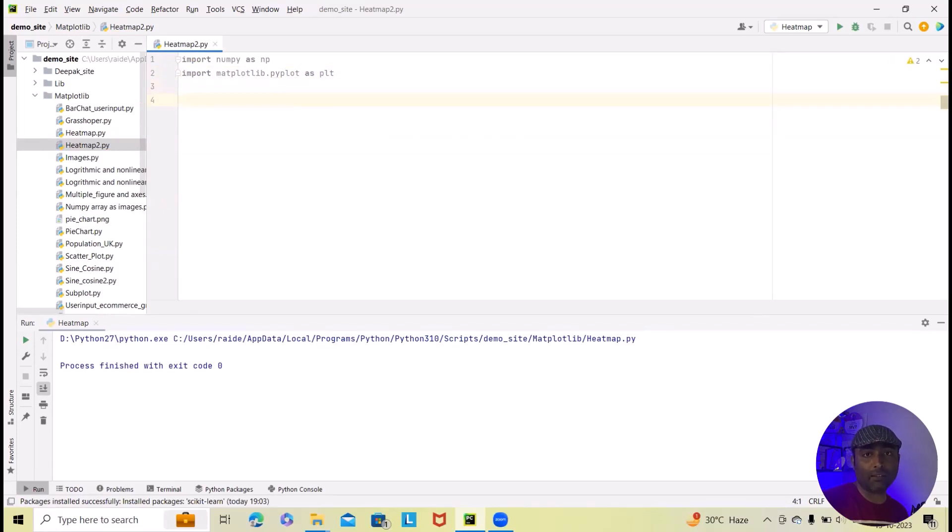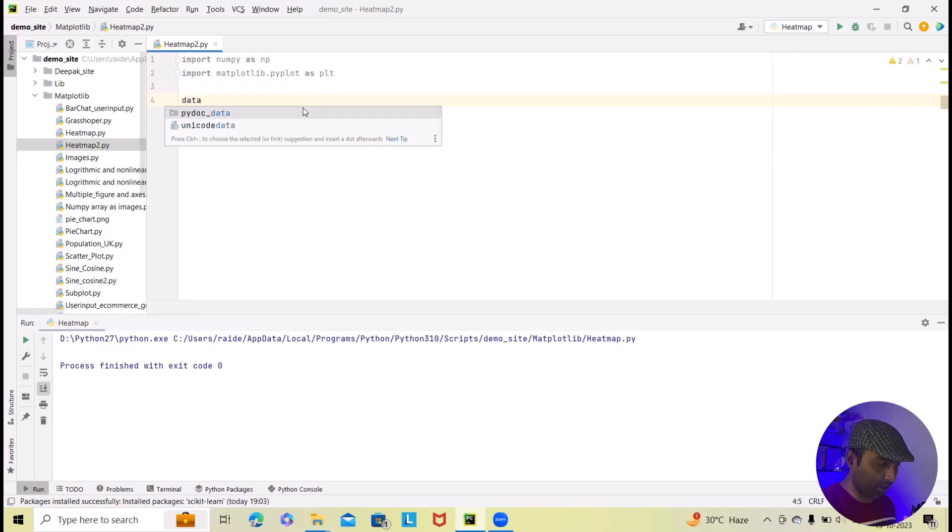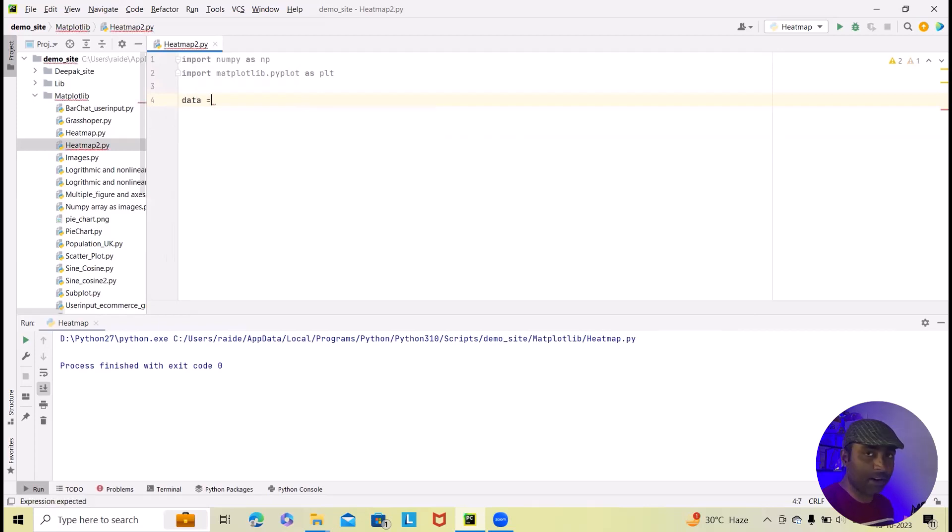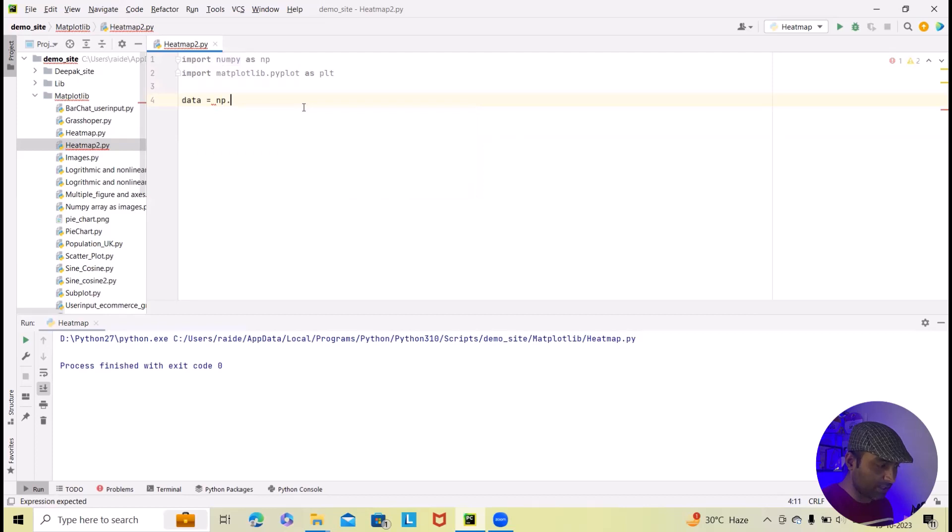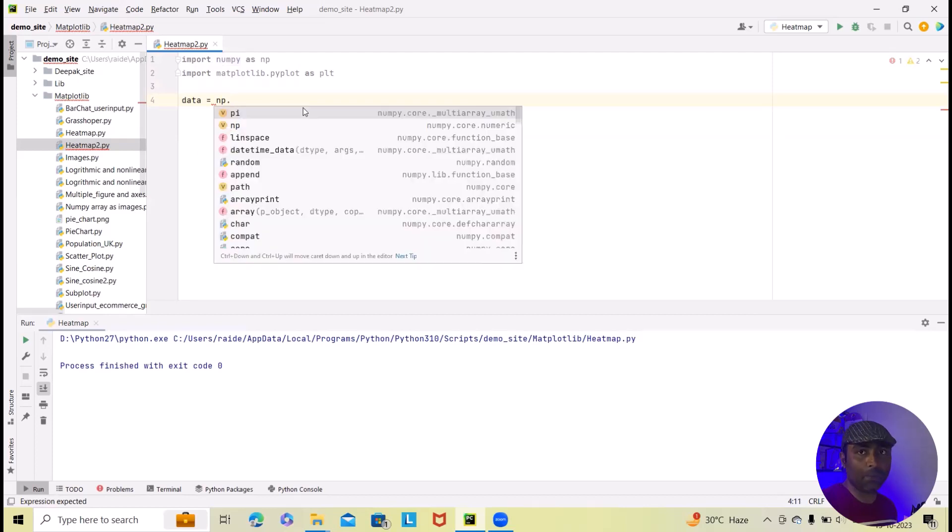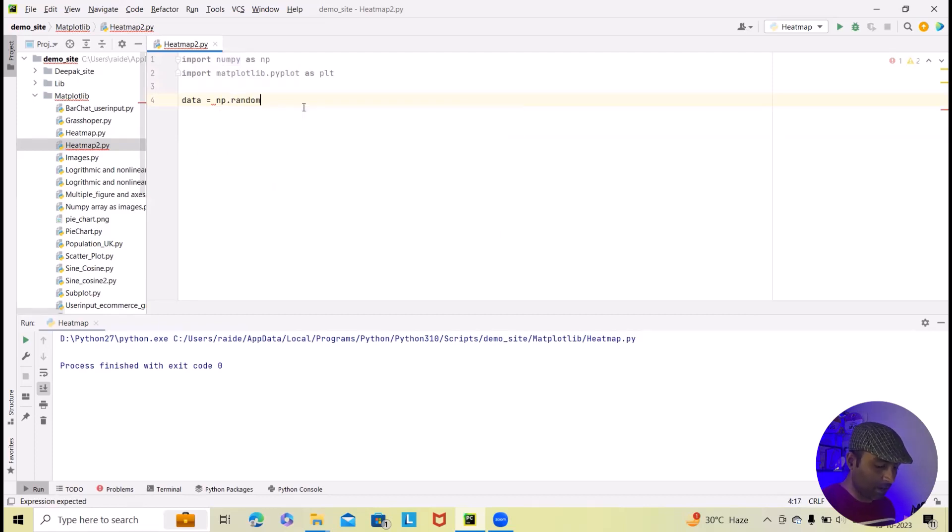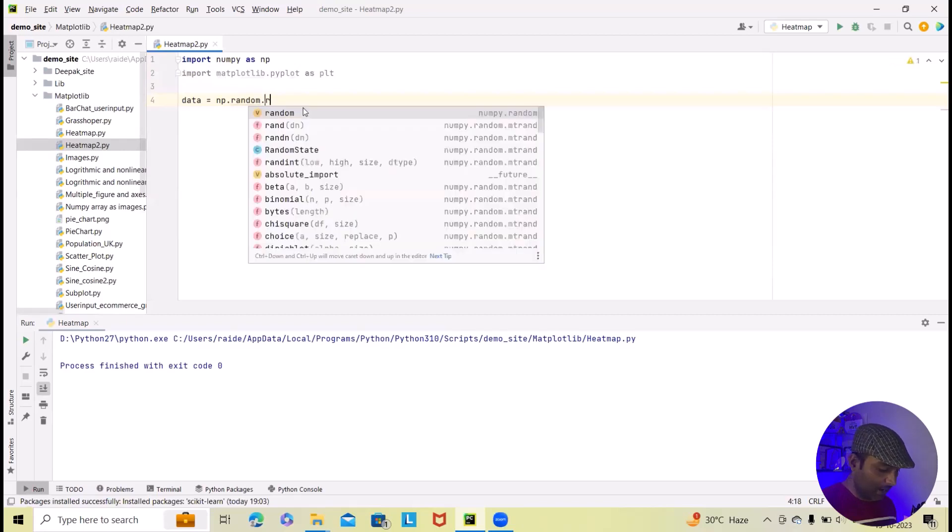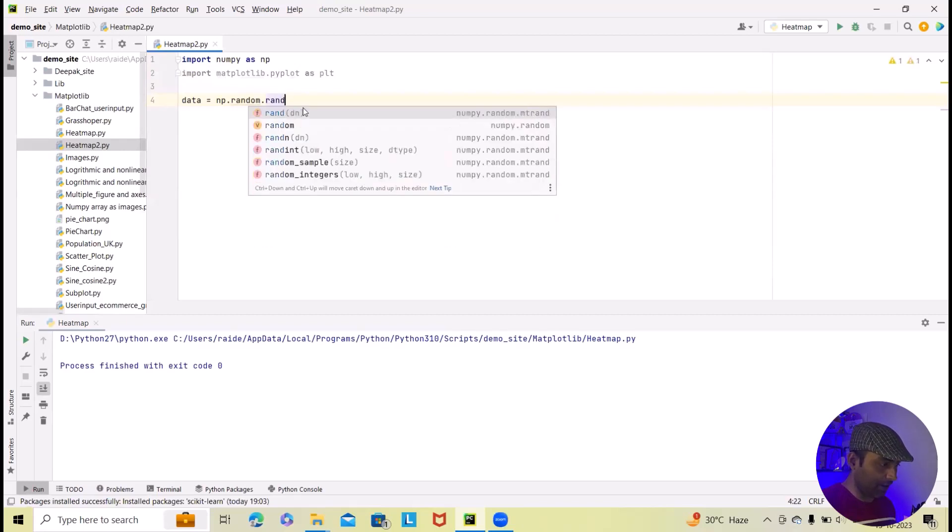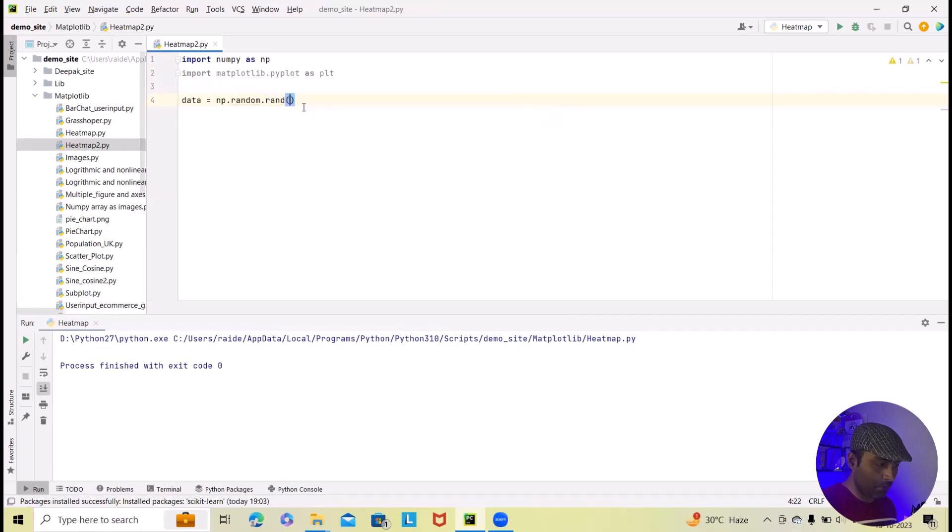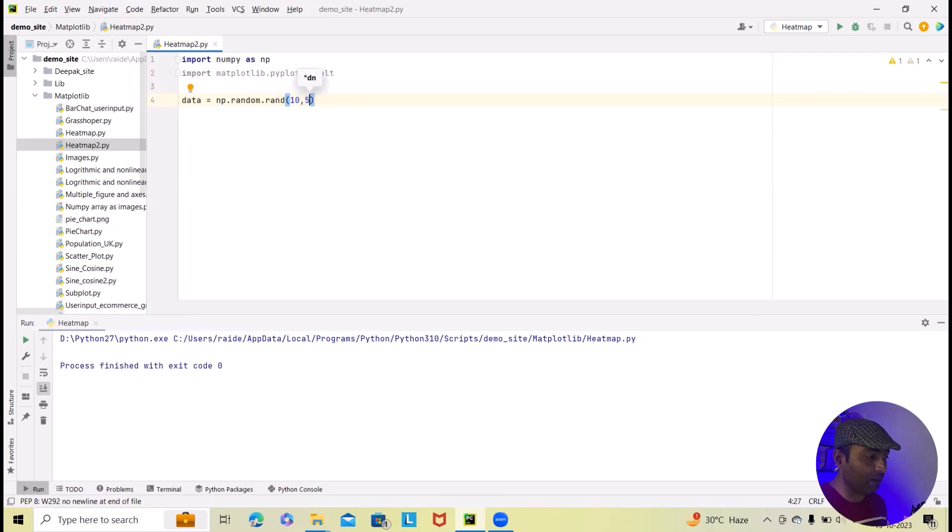Now, after that we have to set sample data to replace our own datasets. Here I will create one data variable which will store this np.random, and we will add our int value. Here, we will specify 10 comma 5. 5 because I want to have 5 columns.